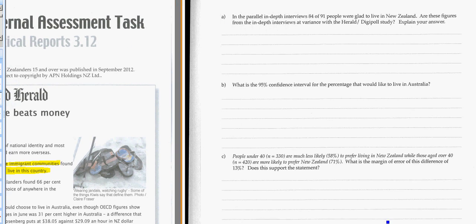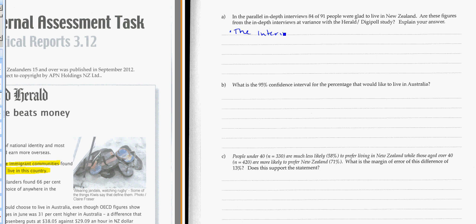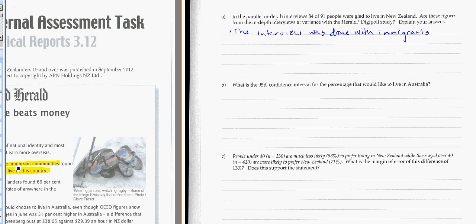The first point that I would make, if I was going to make points, was that the interview was done with immigrants. It said 5 immigrant communities. So it was done with people who've moved to New Zealand from some other country. Now, maybe they moved here not out of choice. Maybe they were refugees and were fleeing for their life or something.